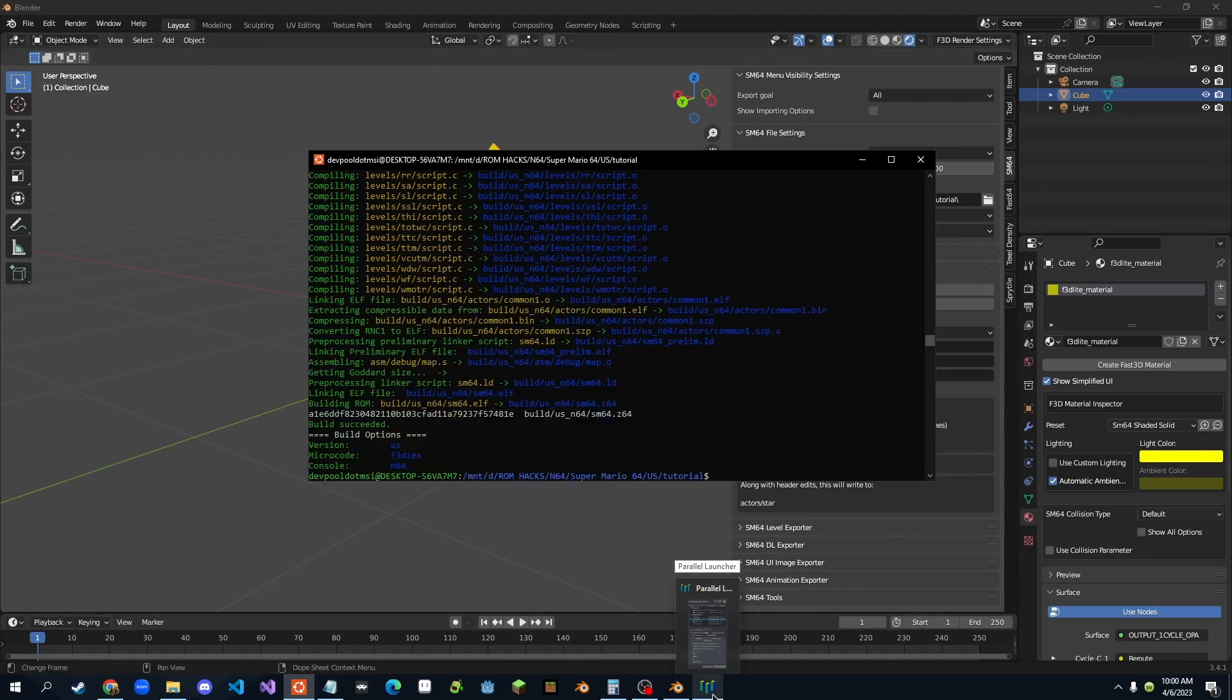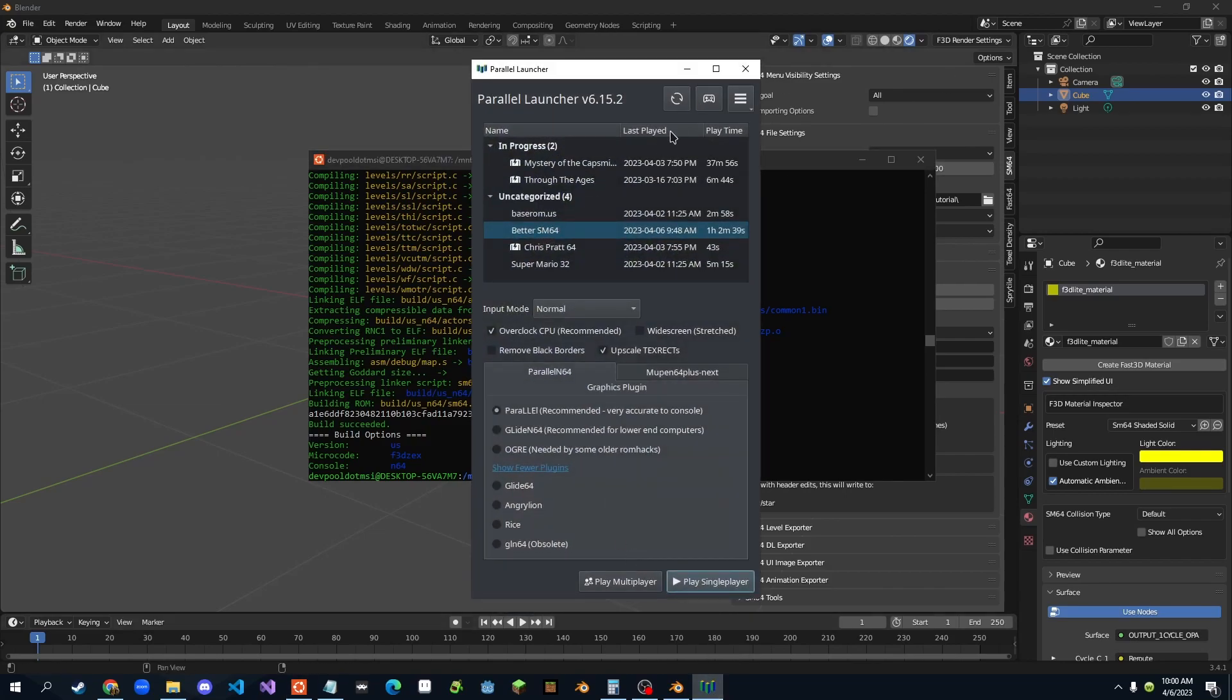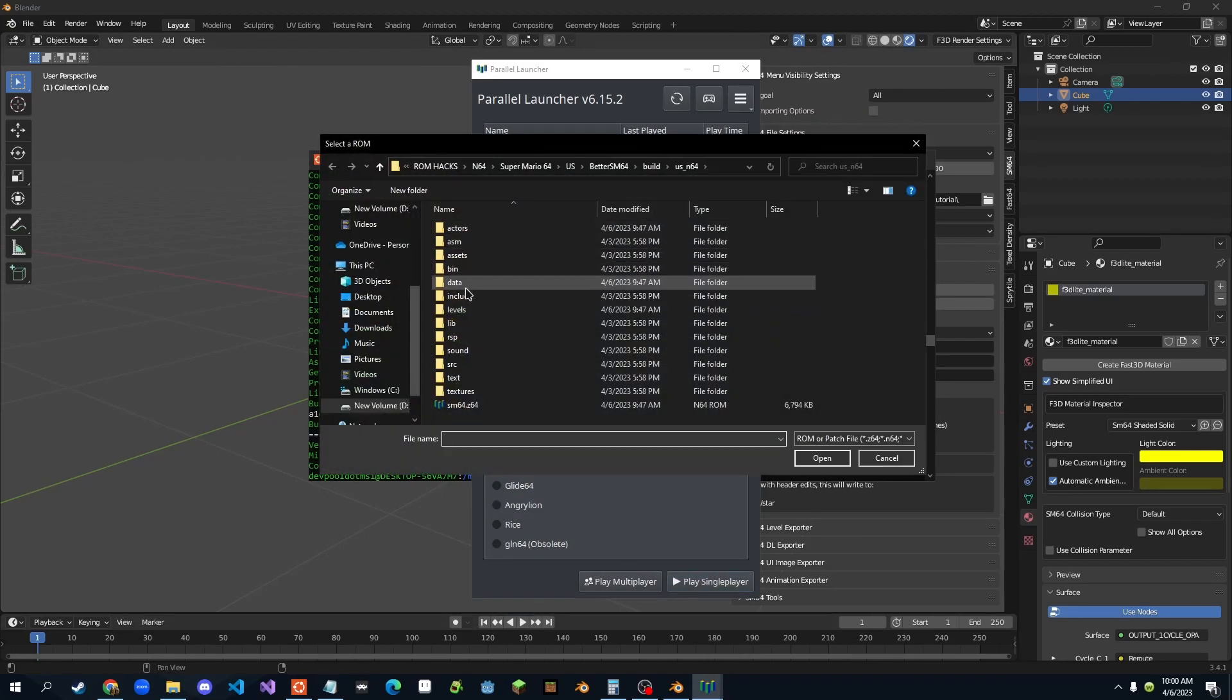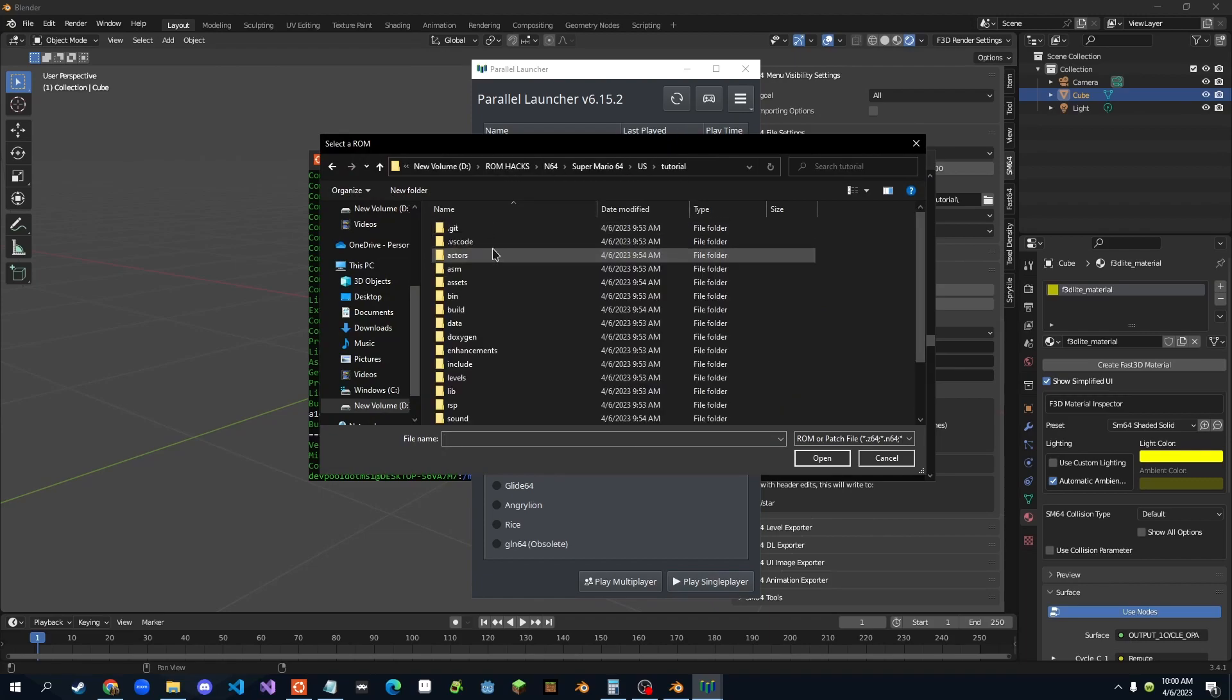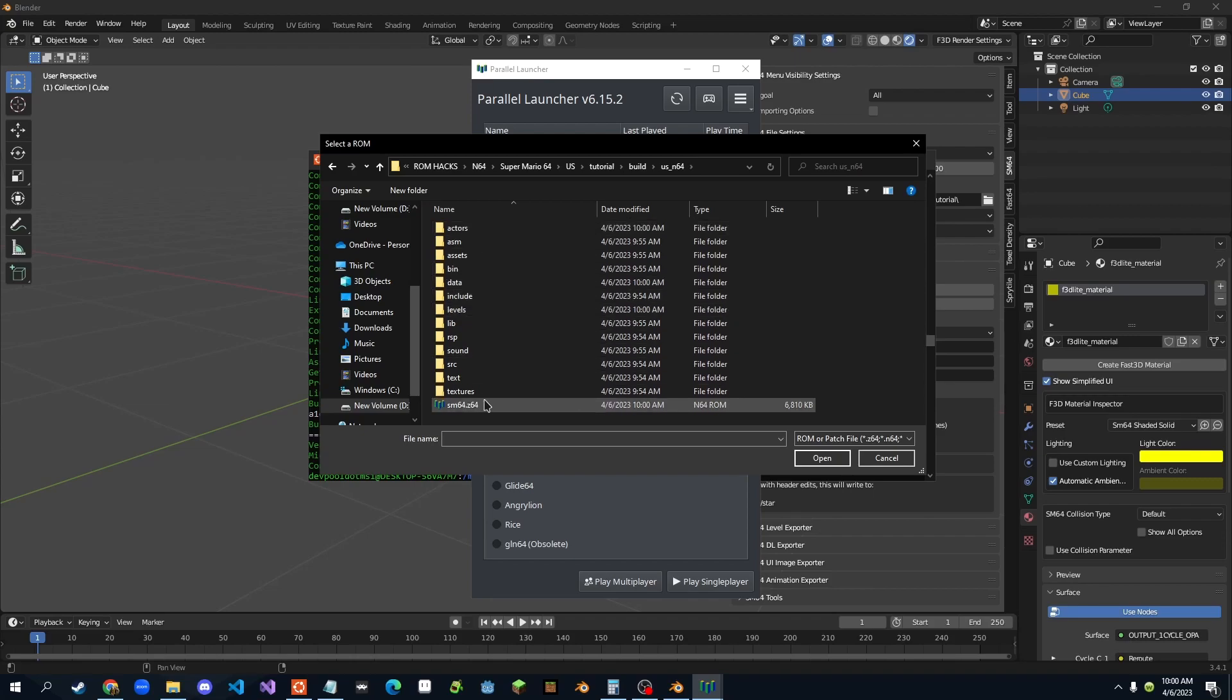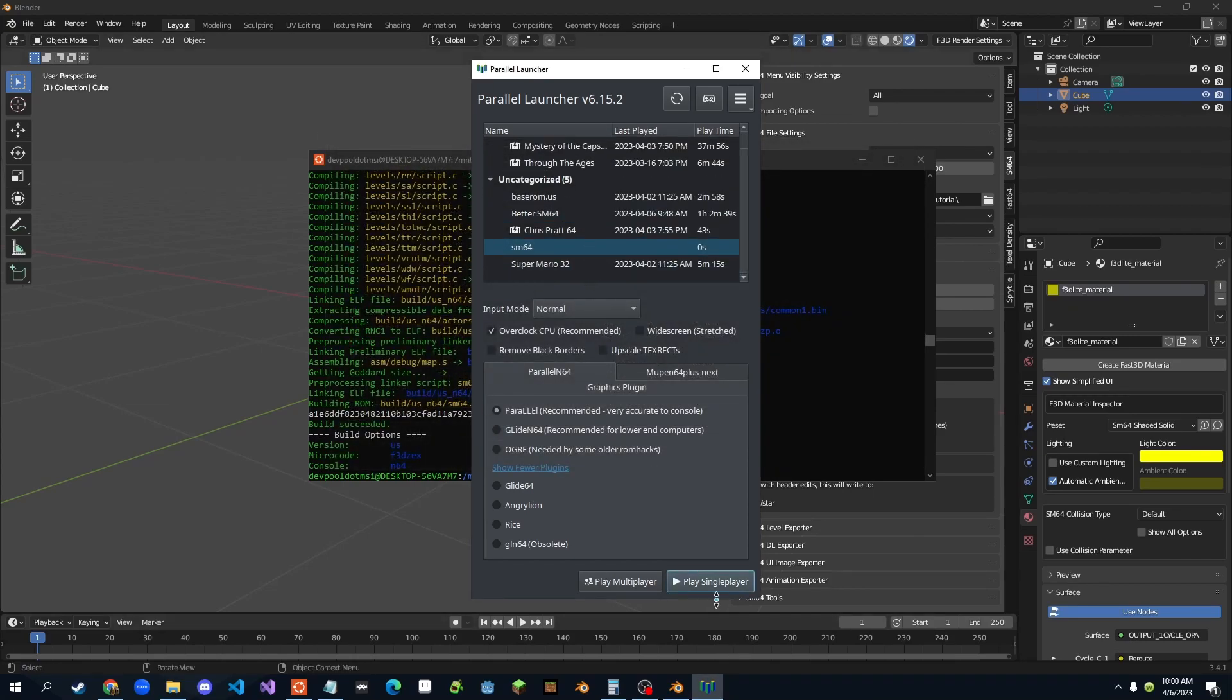So then we just want to open our emulator, right? And we want to add a ROM right here, right? We want to go in tutorial, build, US N64, SM64 dot Z64. Now let's play.